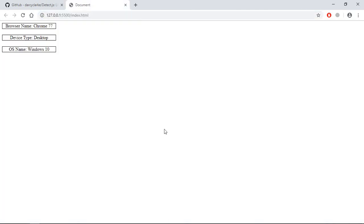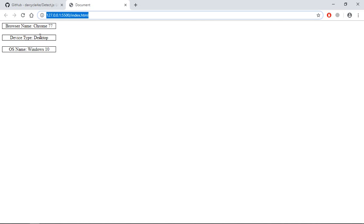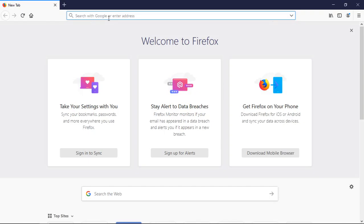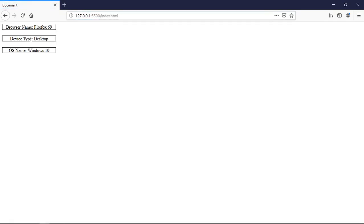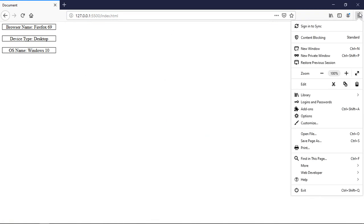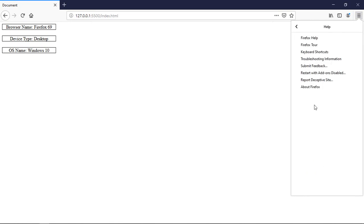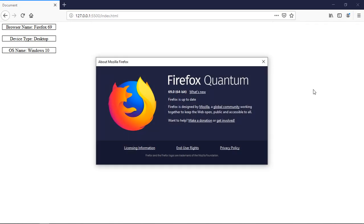Let's see if it is working in Firefox. Copy this URL and open the Firefox browser, paste it here. The output shows Firefox 69 — let's verify this — and it is correct.